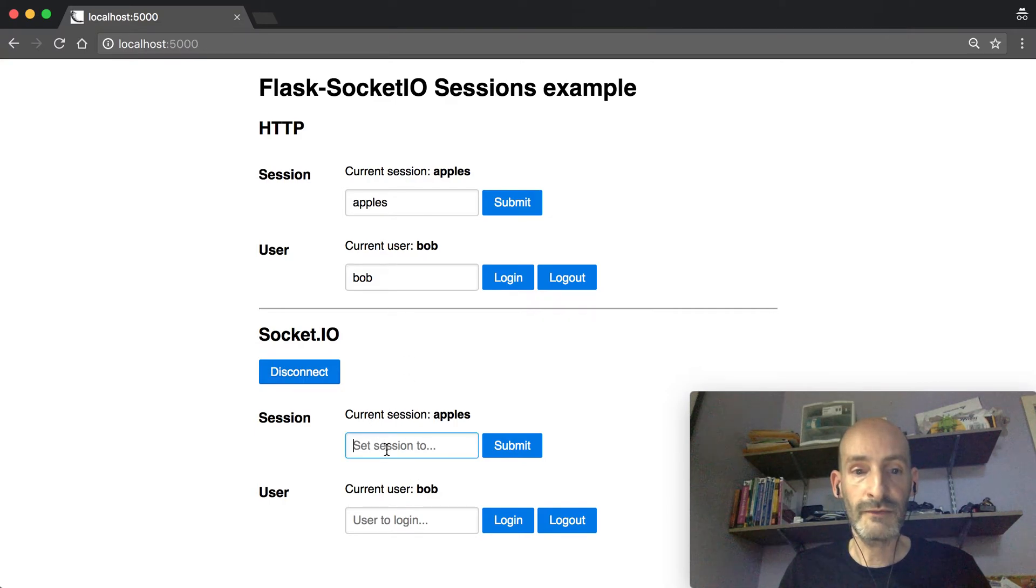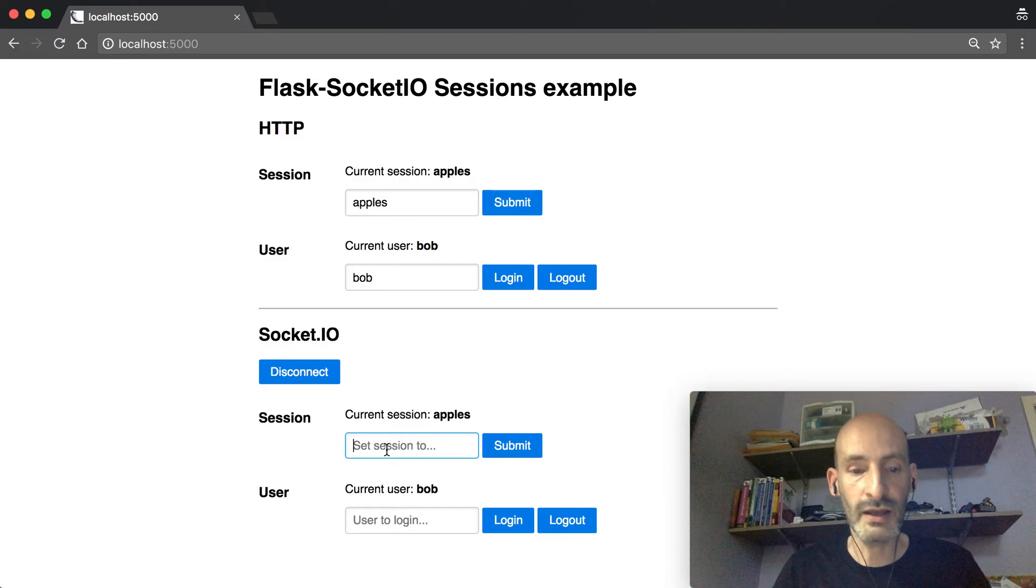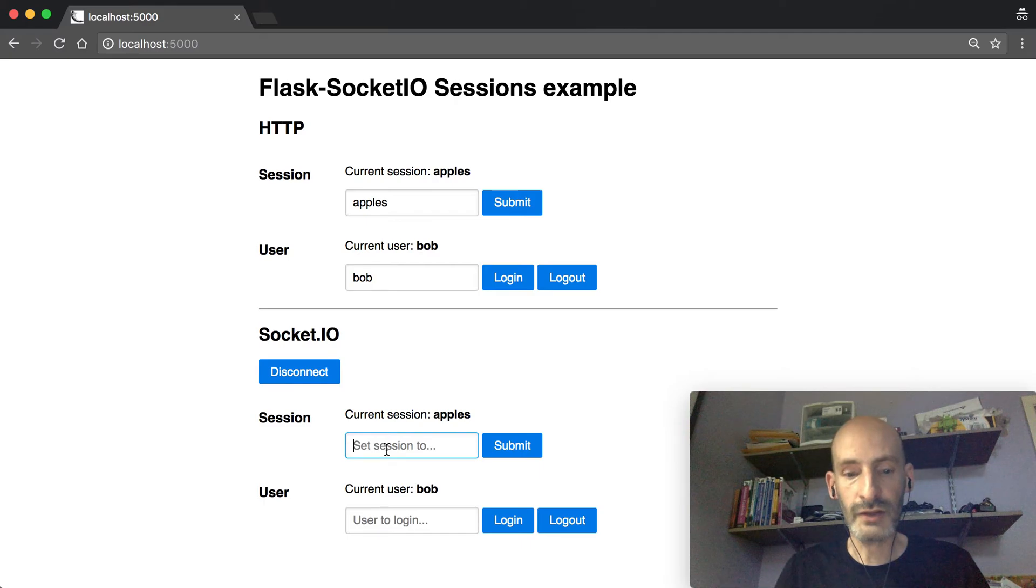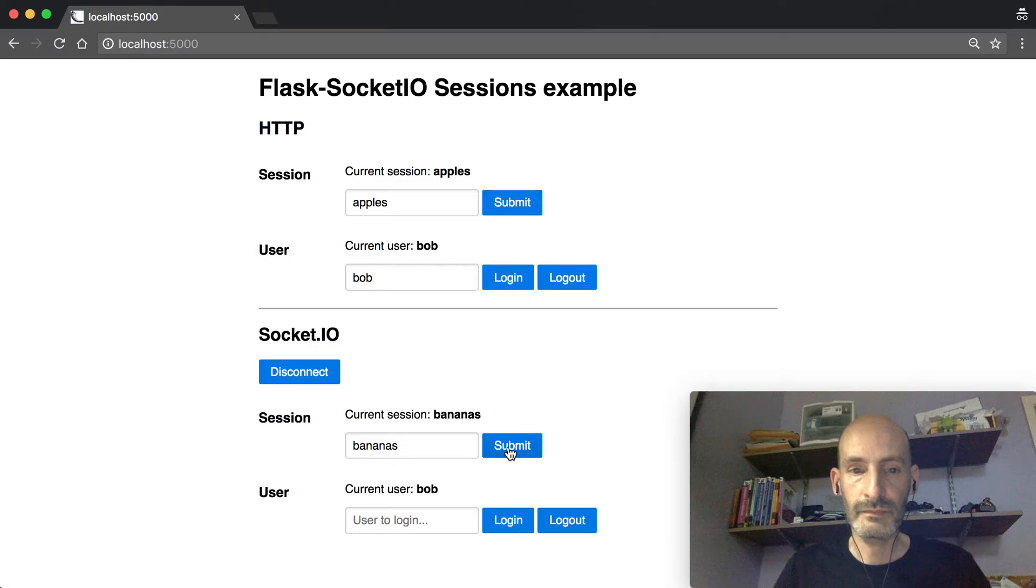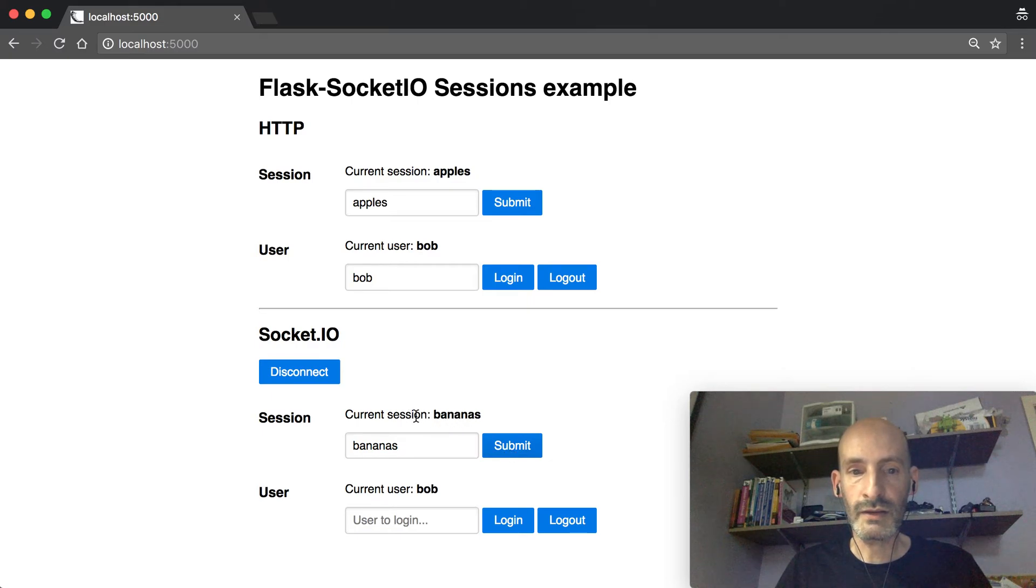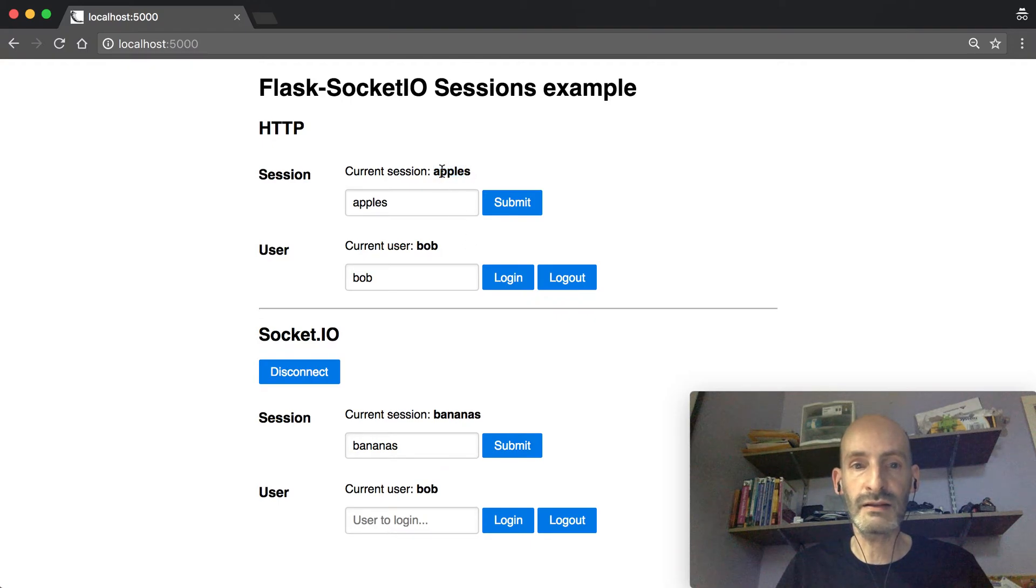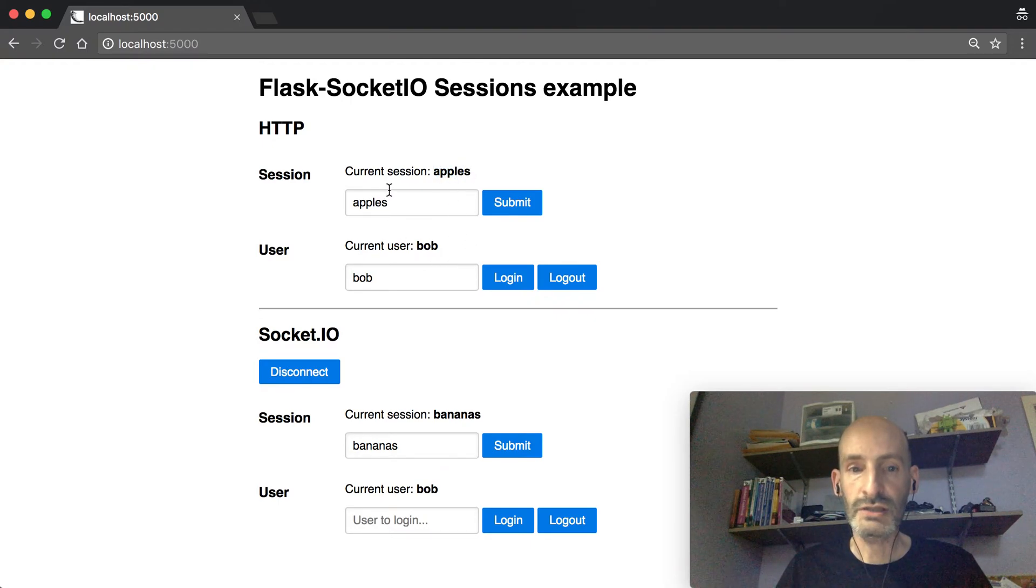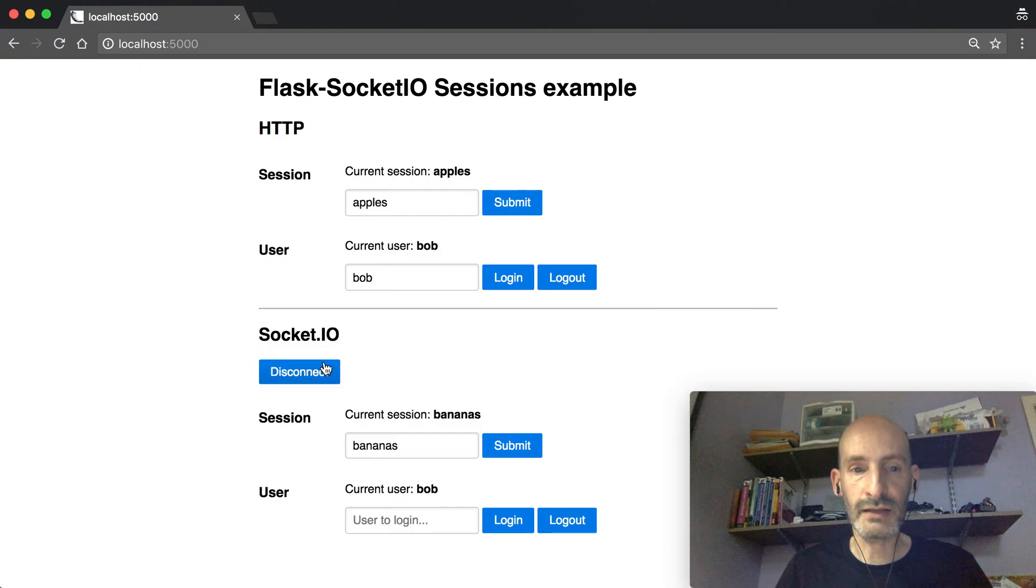If now I go and make a change, let's say I'm going to change the session from a SocketIO event and I'm going to set it to bananas. See that the current session changed, but if you look up here at the HTTP side, it did not change. So basically there's a fork at the time you connect.